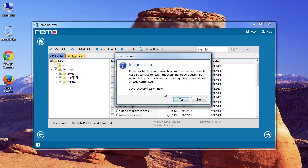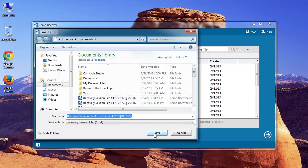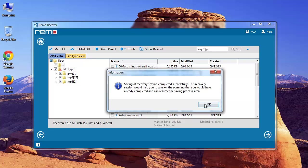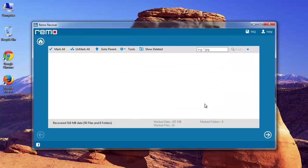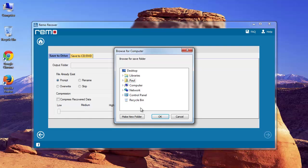I think I need to save the scanning session here. I will save it and move further. Here, I have to provide the location to save the selected files and click Next.